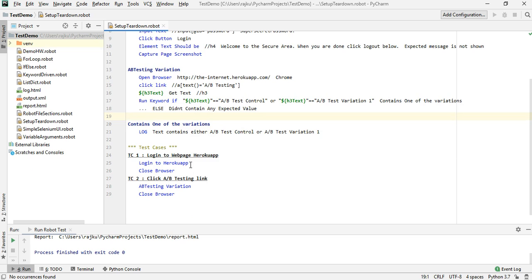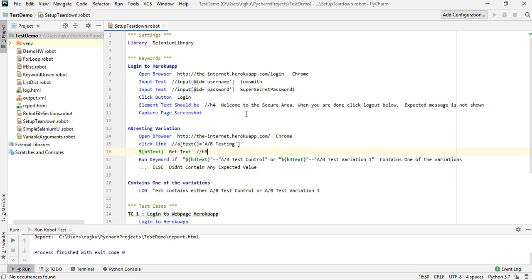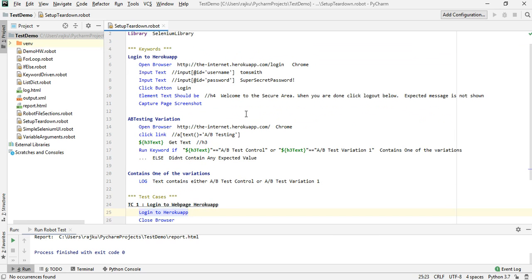After creating this robot file, I have two test cases: one is 'Login to Heroku App' and the other is 'AB Testing'. I have modified the test cases slightly — I removed the logout functionality. Under test case one we have login to Heroku app and close the browser, and under test case two it will click on the AB testing link and then close the browser. I also hard-coded the variables used for AB testing variation.